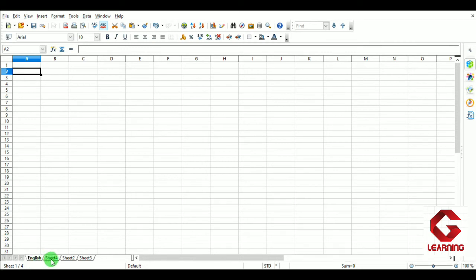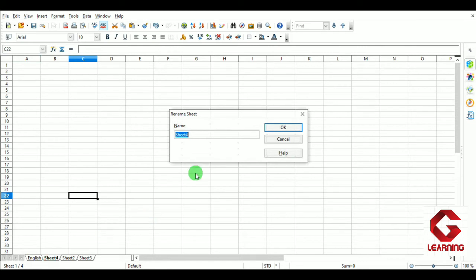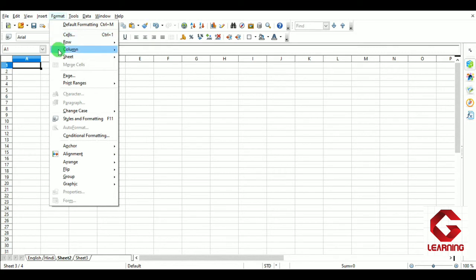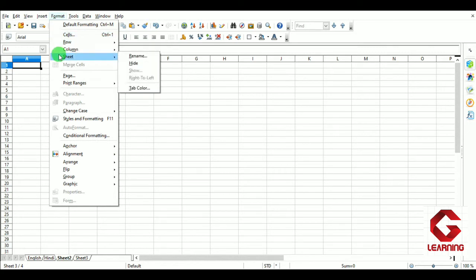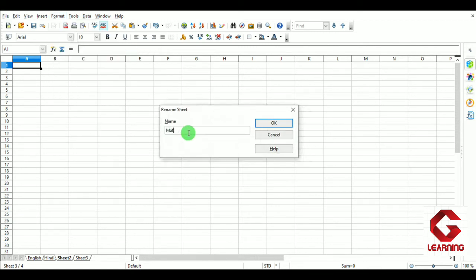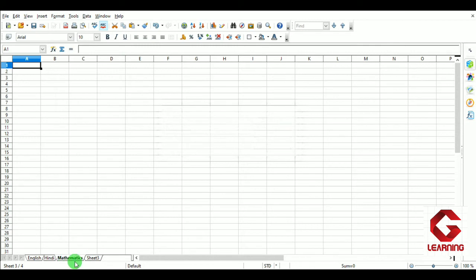Method 2: To rename Sheet4, just double-click on the sheet name. The Rename Sheet window appears and I give the name 'Hindi'. Method 3: To rename Sheet2 as 'Mathematics', select it, then go to the Format tab on the menu bar, select the 'Sheet' option, and choose 'Rename'. The Rename Sheet window appears and I enter 'Mathematics'. Sheet2 is now renamed as Mathematics.